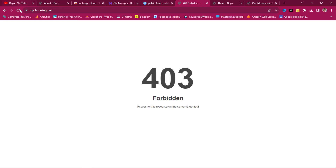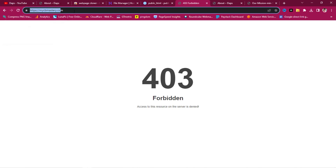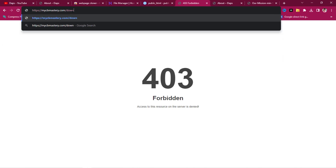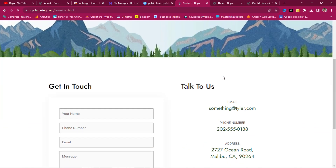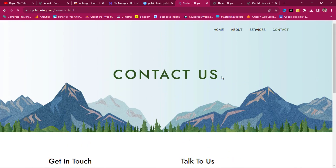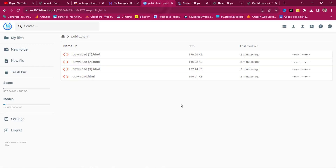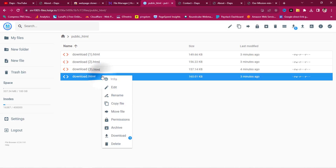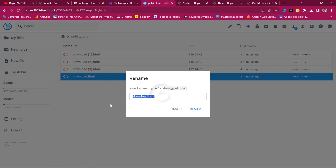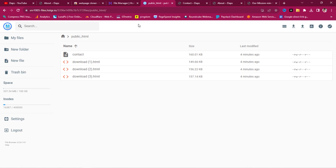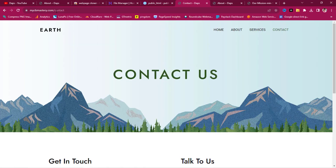Refreshing the live site shows nothing yet, but if we navigate to slash 'download' dot the page filename, the contact page loads. To make it cleaner, we can rename the file in File Manager — change 'download.html' to 'contact.' Now navigating to slash 'contact' loads the contact page beautifully.